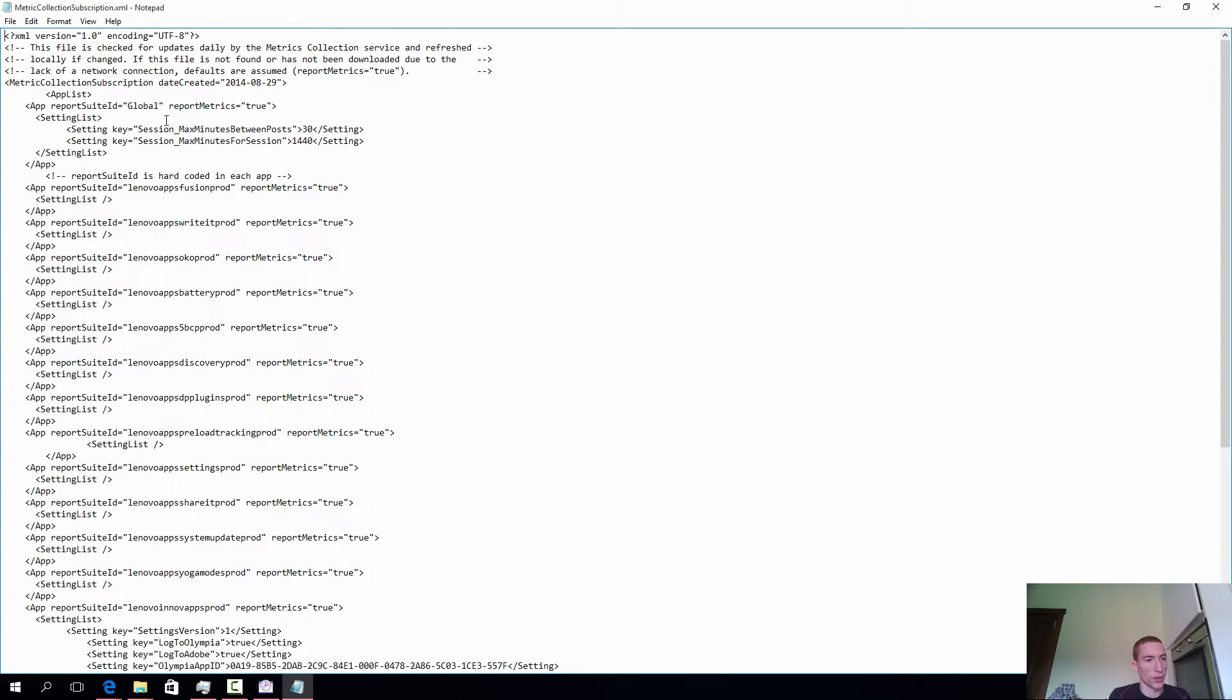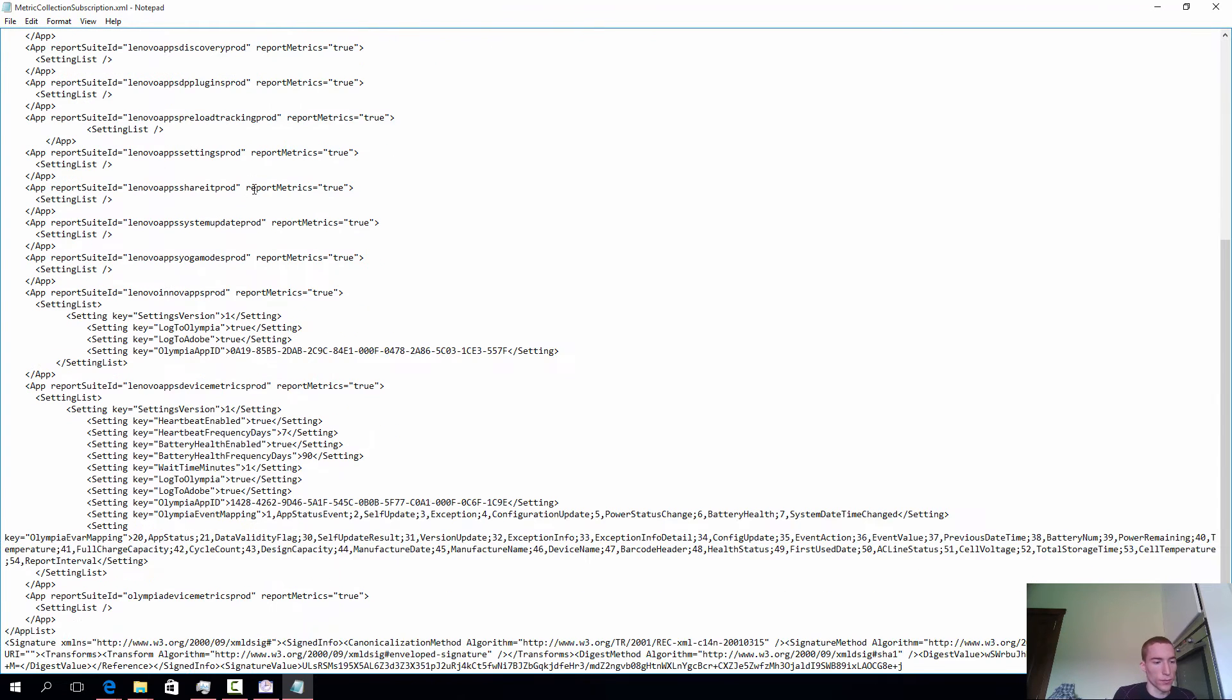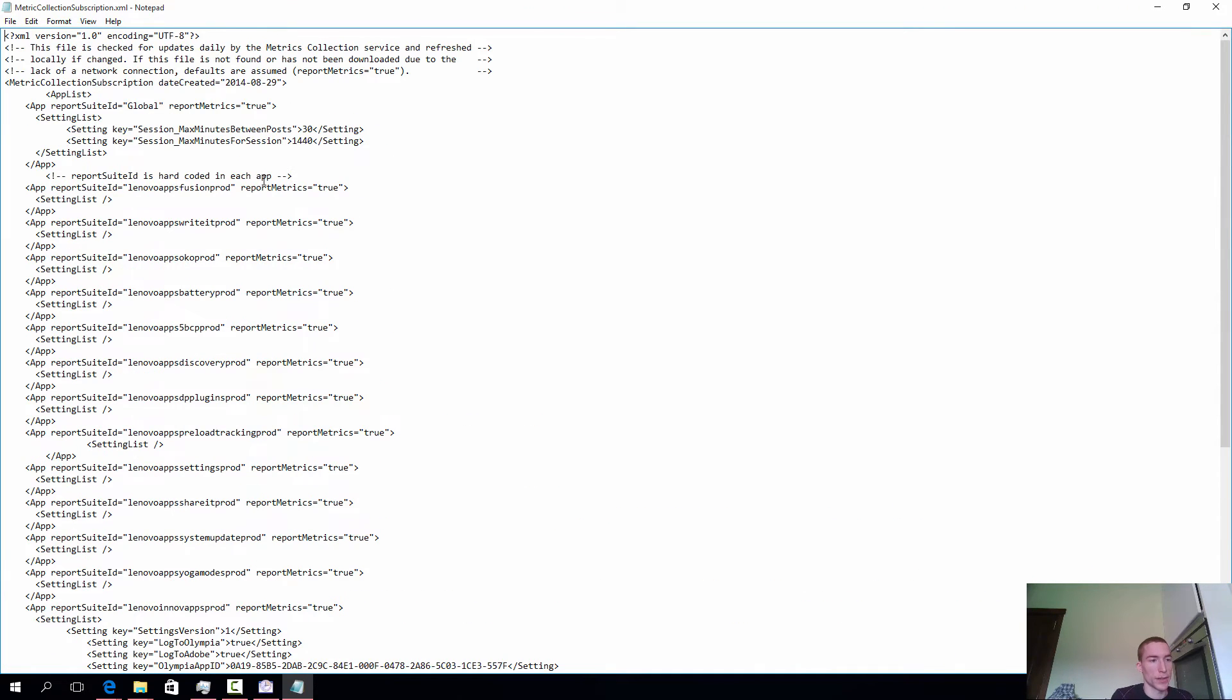What we see here is essentially a configuration file of which applications are allowed to be tracked and which ones are not.